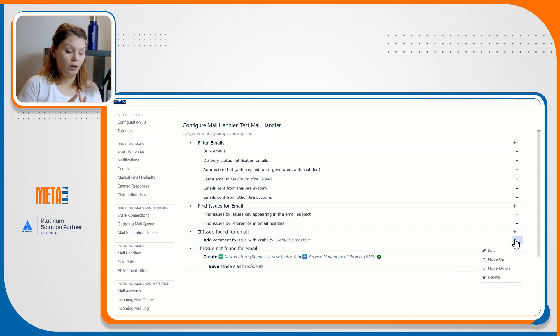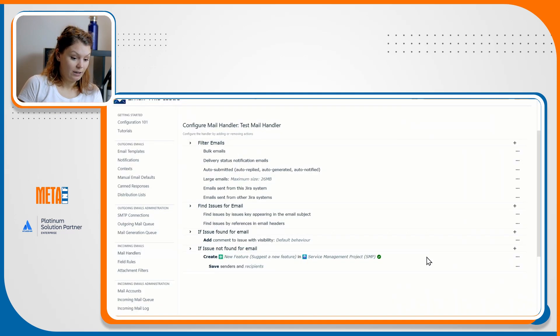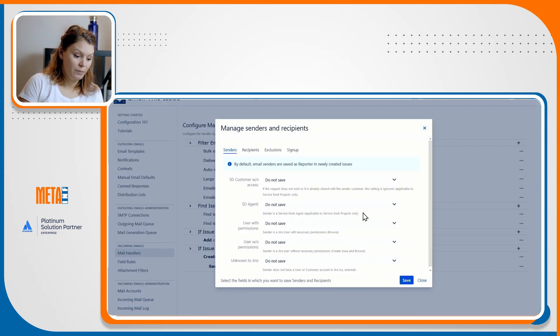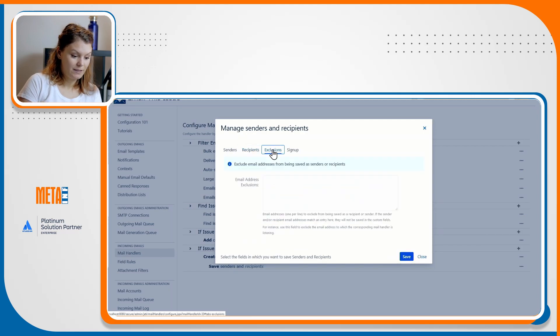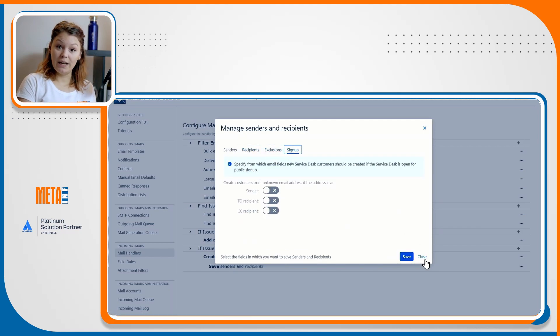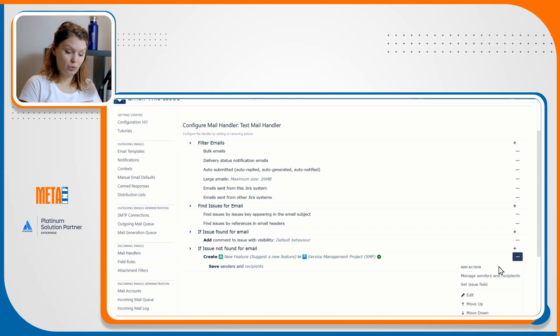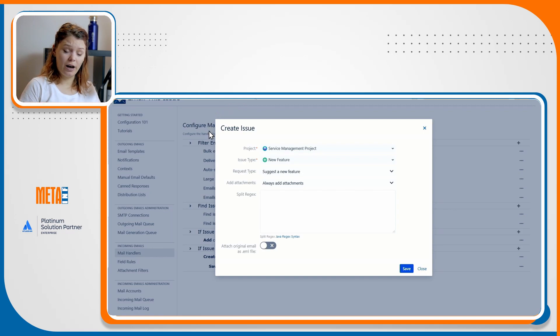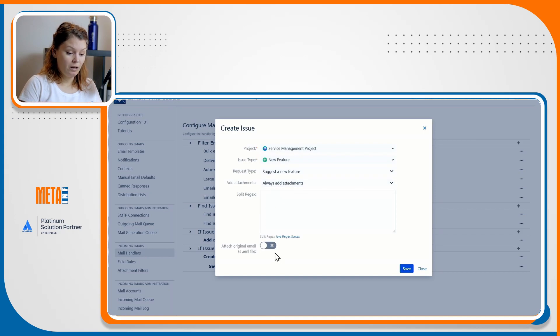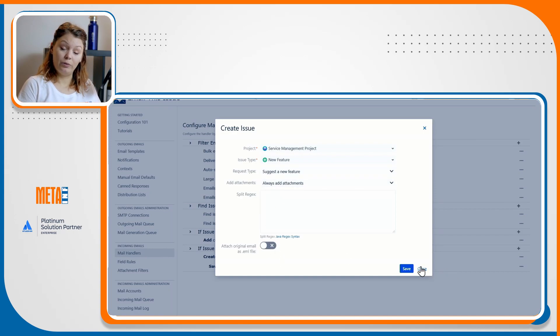These actions enable you to add comments to the issue, to update existing issues by setting fields and saving email participants, execute workflow transitions, you can send auto reply emails to the email's participants or save senders and recipients, you can set fields in new issues, include conditions based on which you can determine and define a more sophisticated email processing strategy.